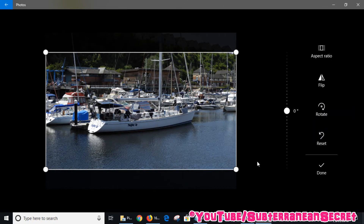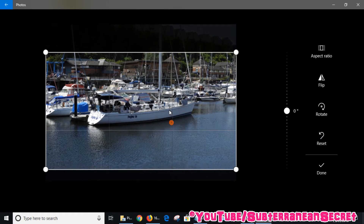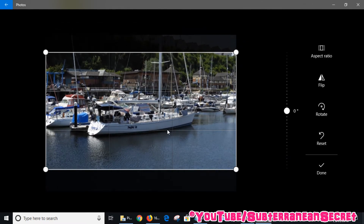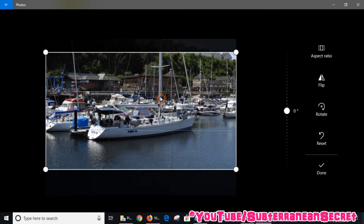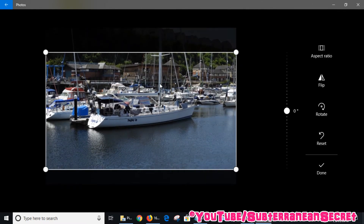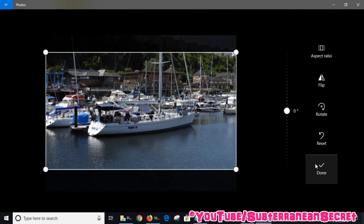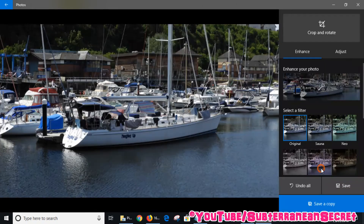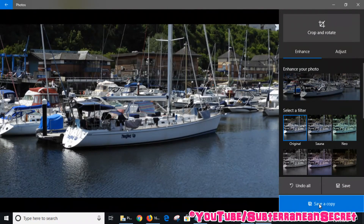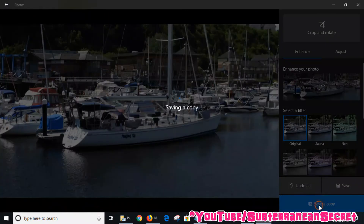If I'm happy with that, you can also slightly adjust the picture by just dragging it. Once I'm happy with that, click Done and then click Save a Copy.